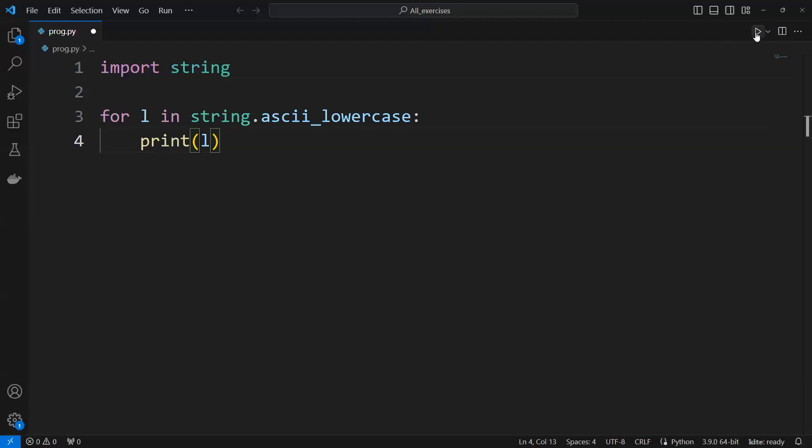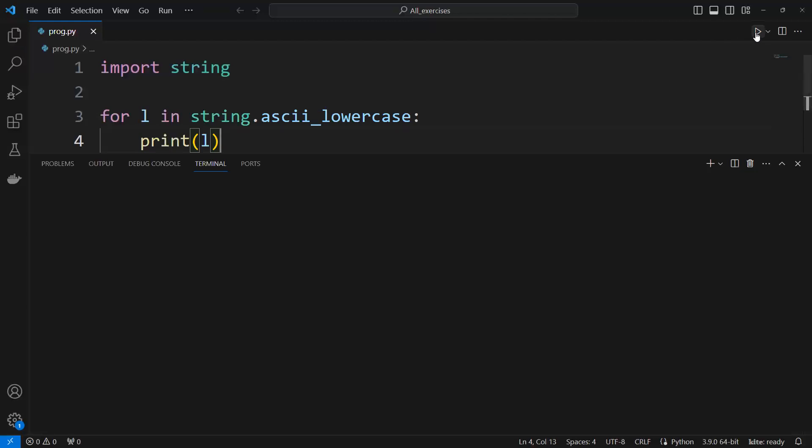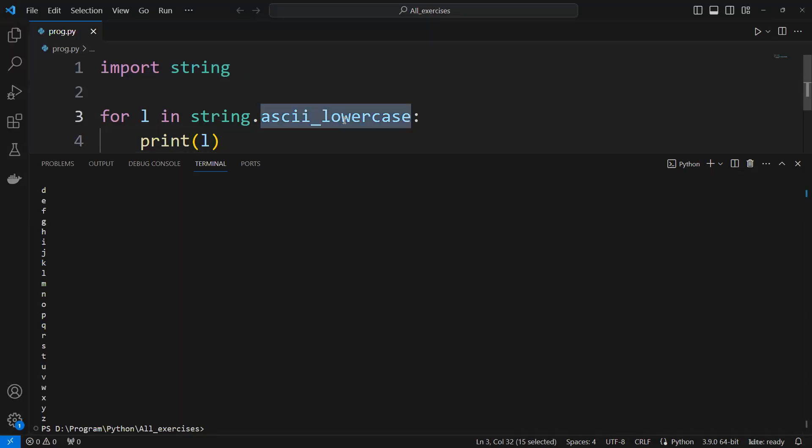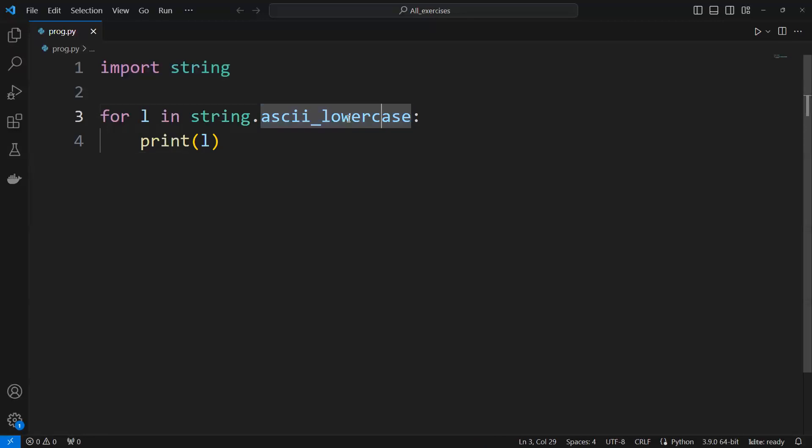Now if I hit run, you can see, sorry, I selected lowercase. So this needs to be corrected first.